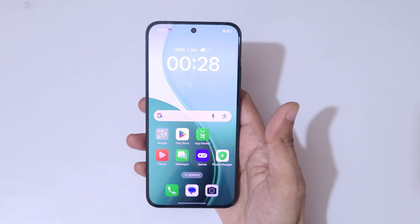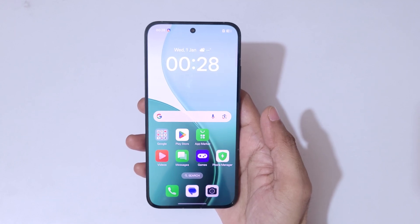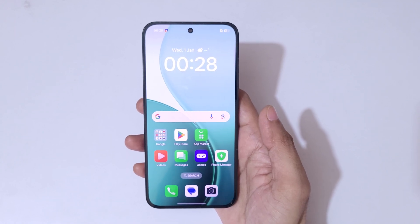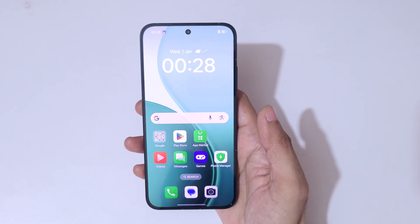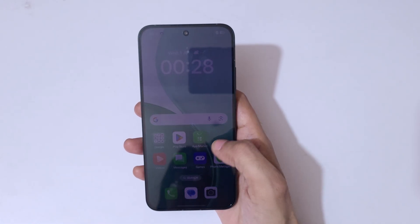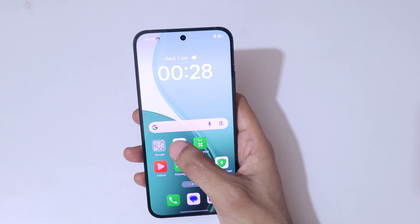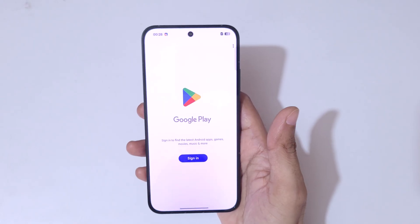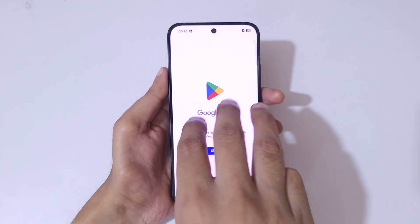Hey guys, welcome to my channel. In this video I'm going to show you how to use split view in Oppo Reno 14 5G smartphone. For this, first open an application, then simply slide up with three fingers.